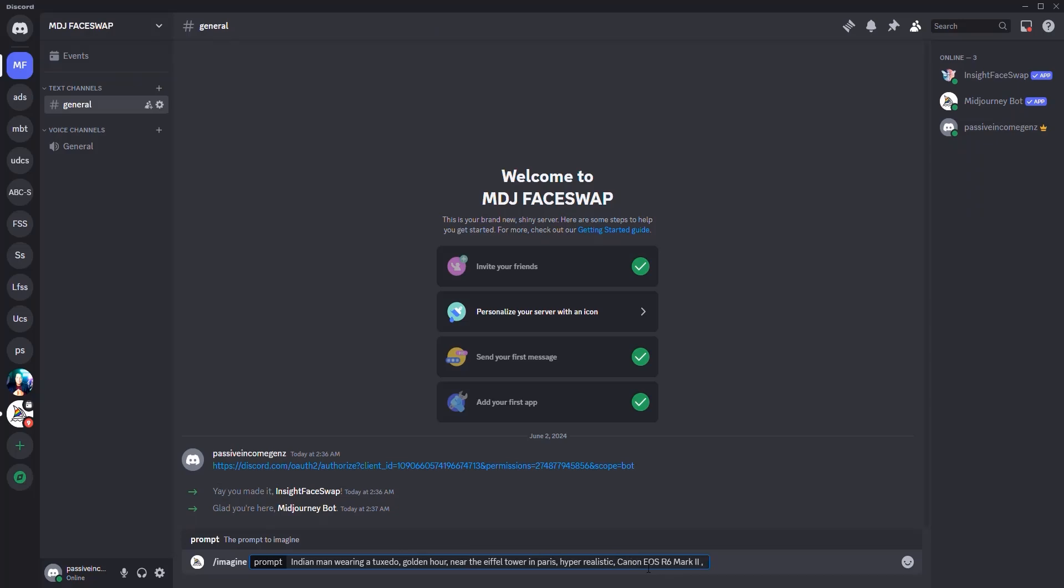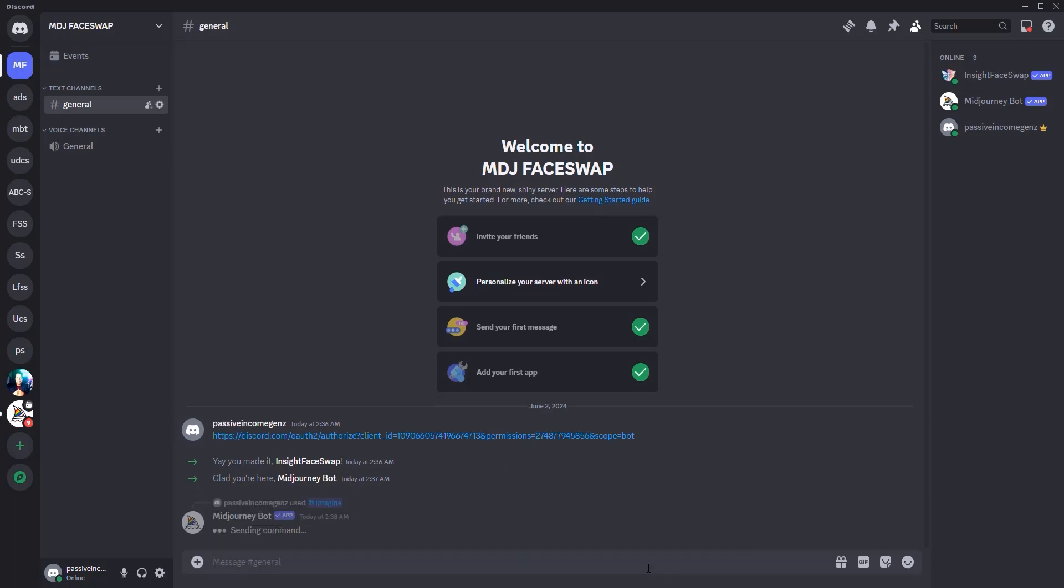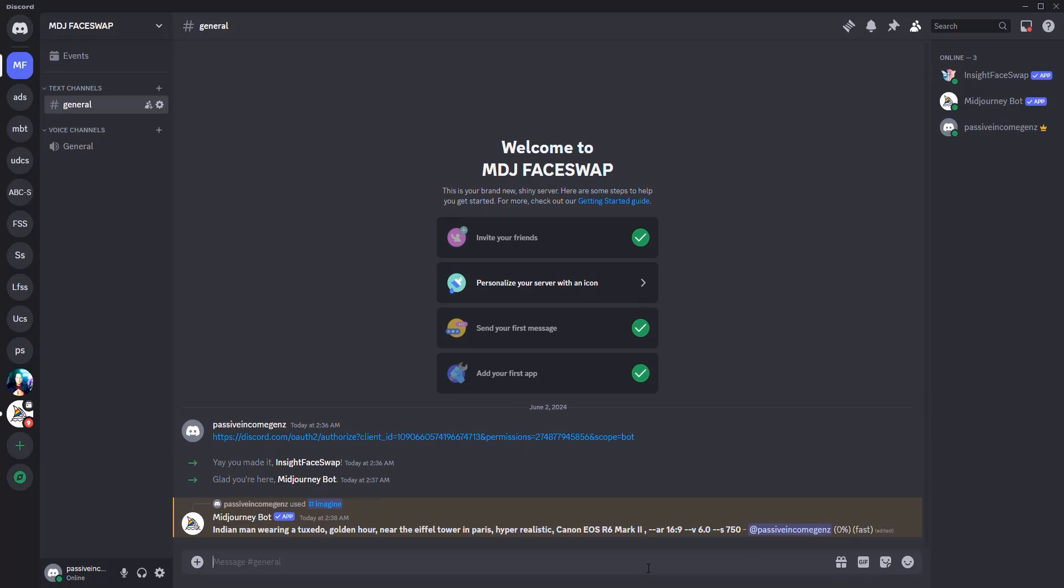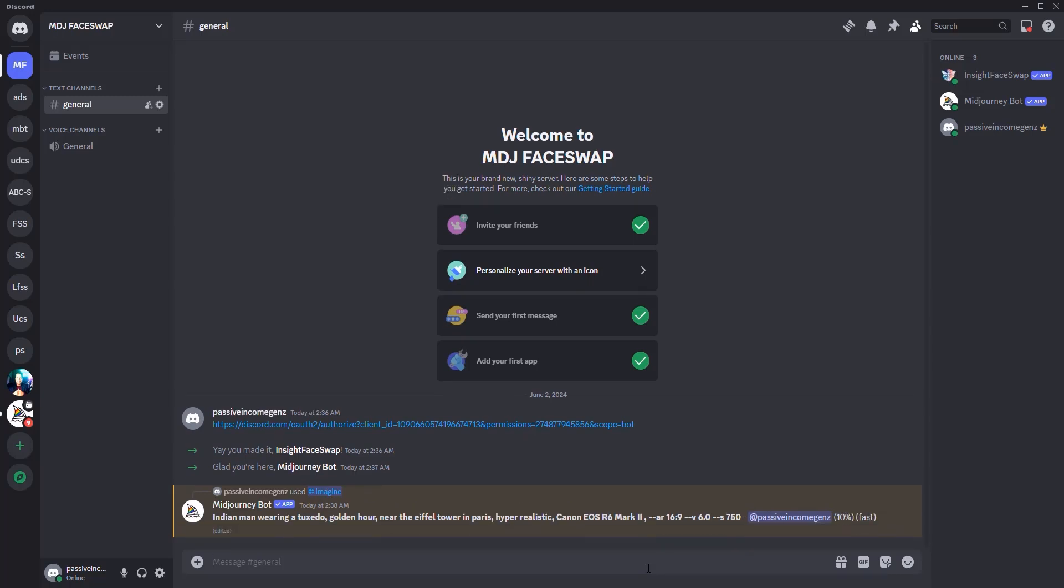Let me copy it for a second and go back over here, place the camera type. I'm going to add here at the end, comma, --AR, and this should be about 16 by 9 inches. And I'm going to hit the send button, in which case it's going to proceed to generate a 16 by 9 landscape image of an Indian man wearing a tuxedo at golden hour and so on and so forth.